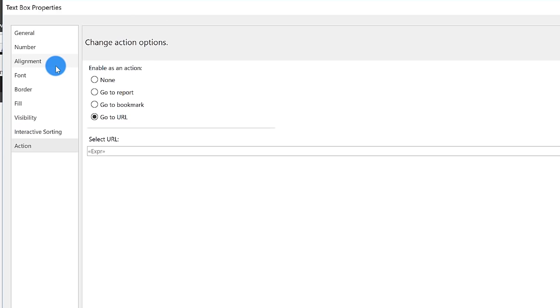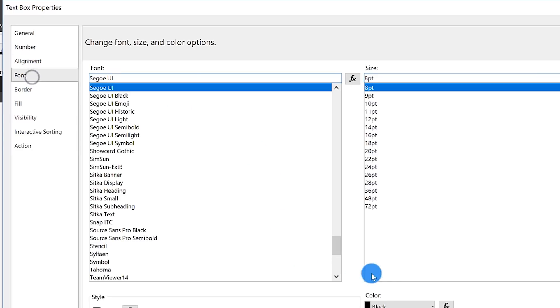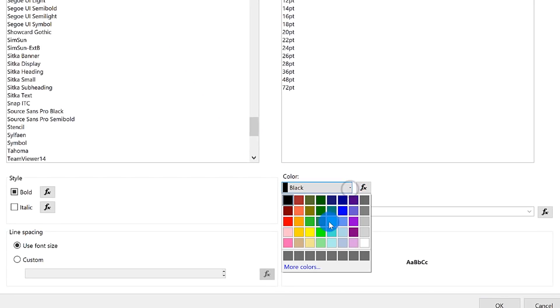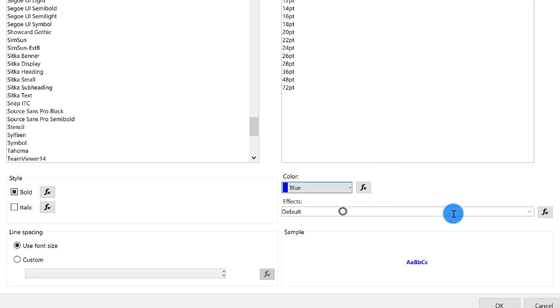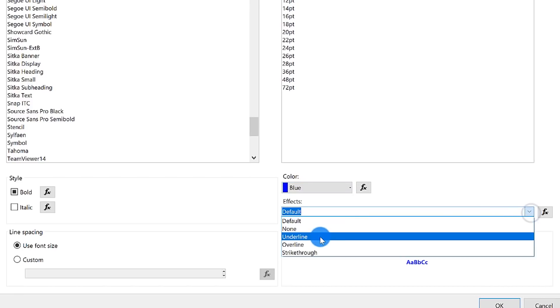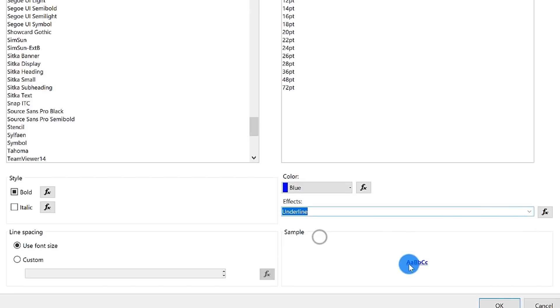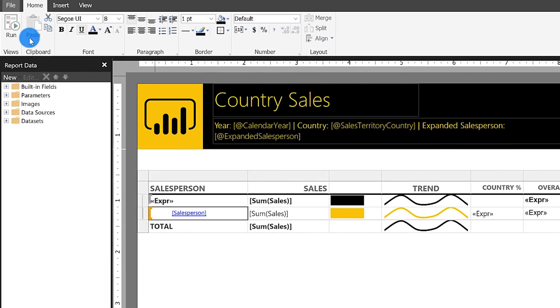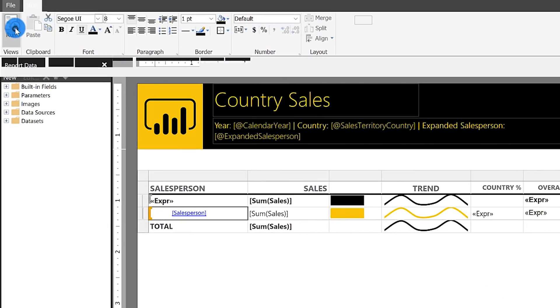What I want to do is give the end user a little idea that they should click. So I'm going to make it look like a hyperlink. I'm going to go to my font, change the color to blue, and change effects from default to underline. That's what it's going to look like. I click okay.